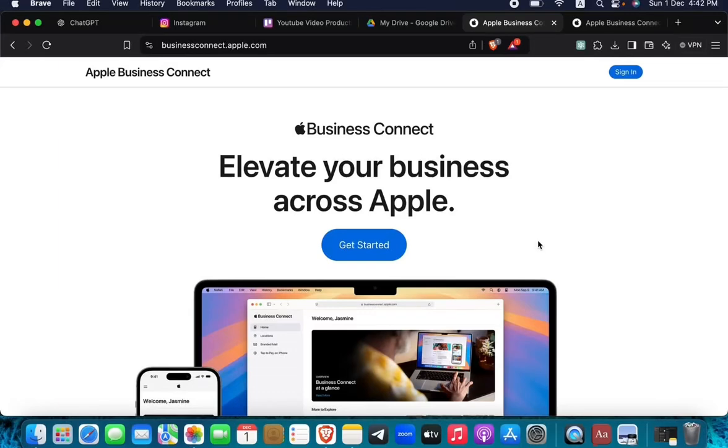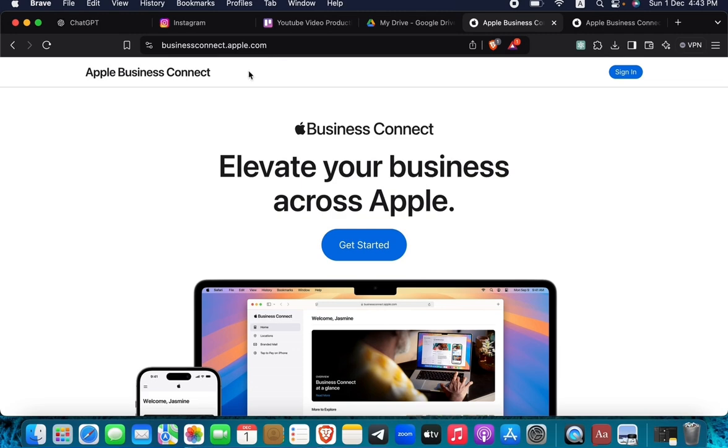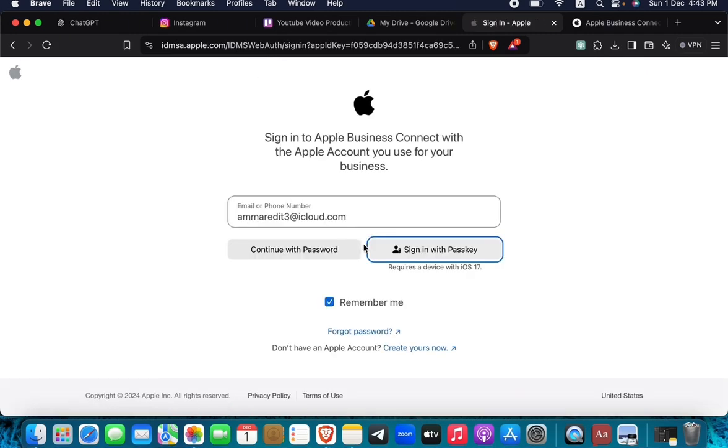If you want to add your business to Apple Maps, here's a step-by-step guide on how to do it. Go to businessconnect.apple.com and get started. Then log in with your own credentials.